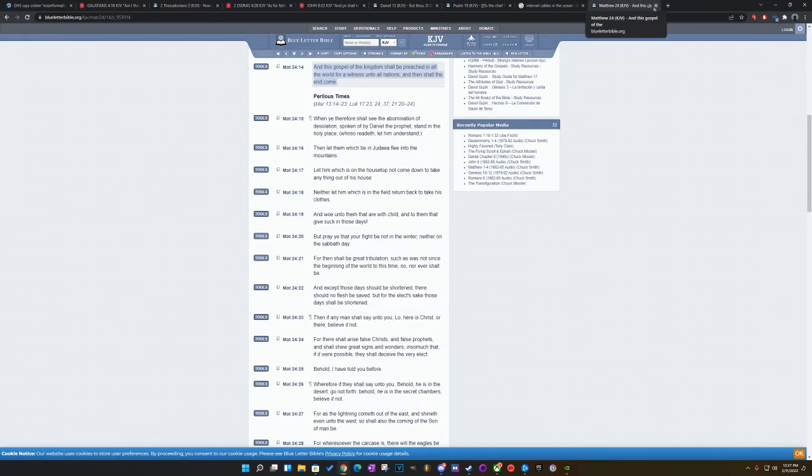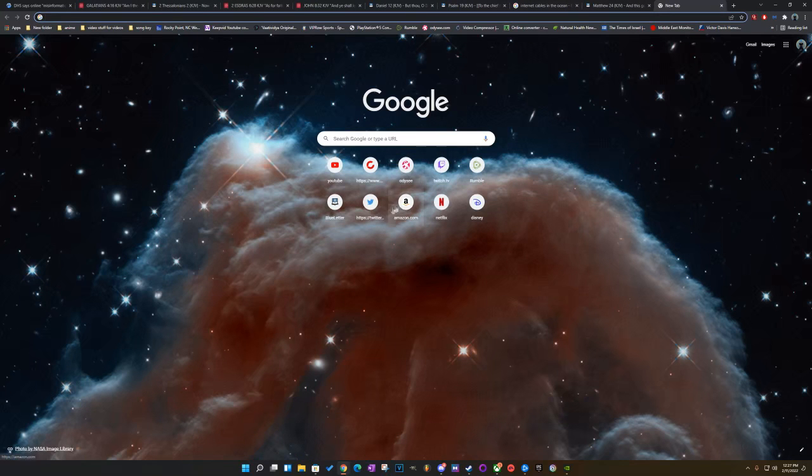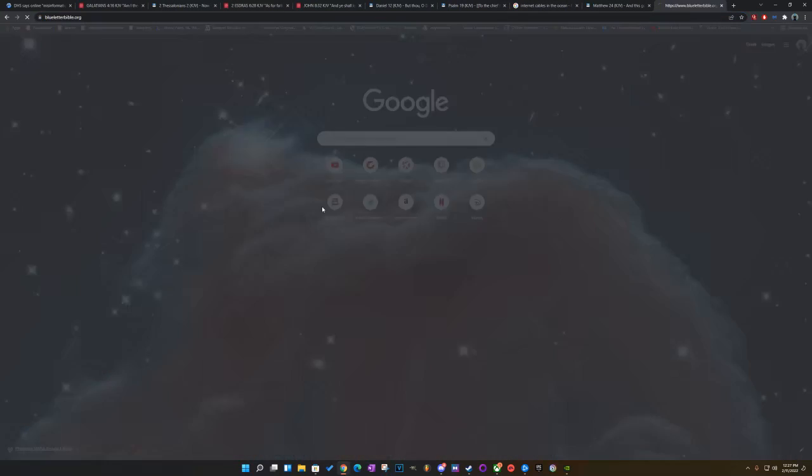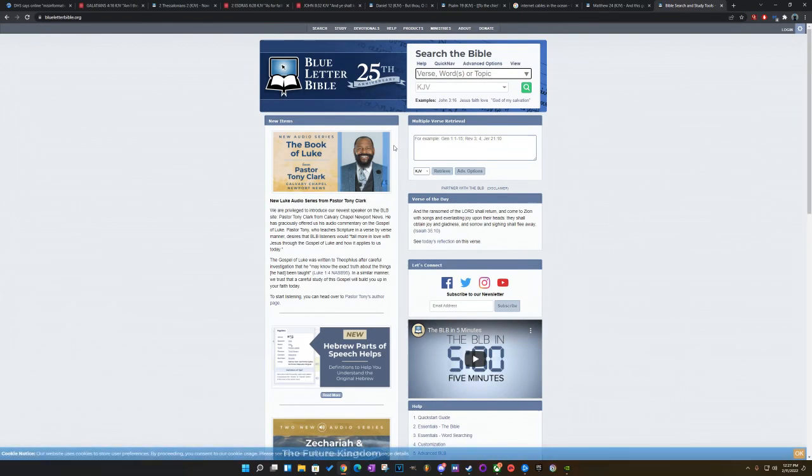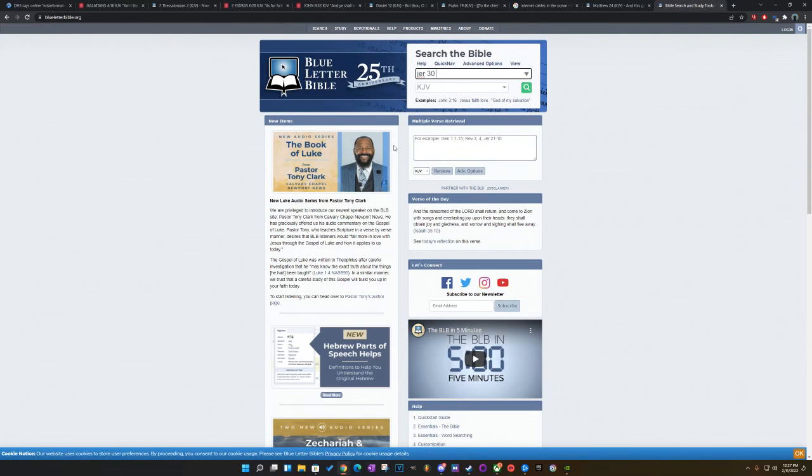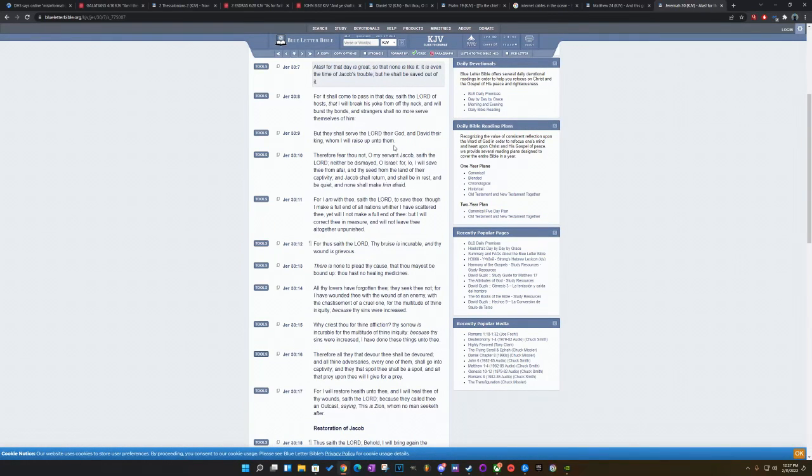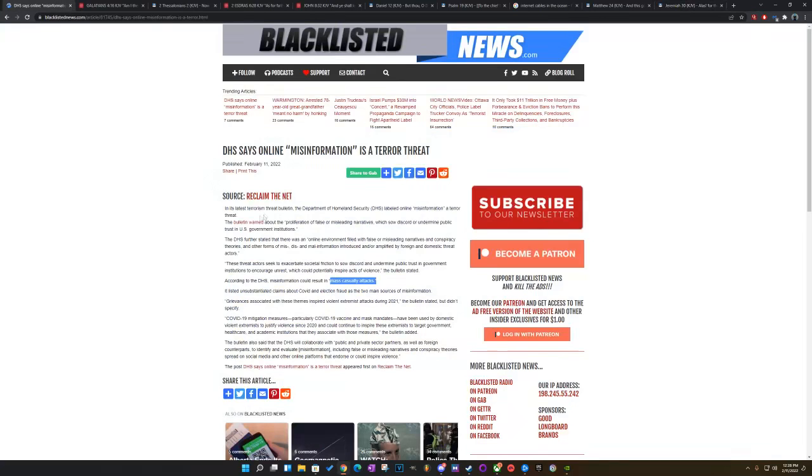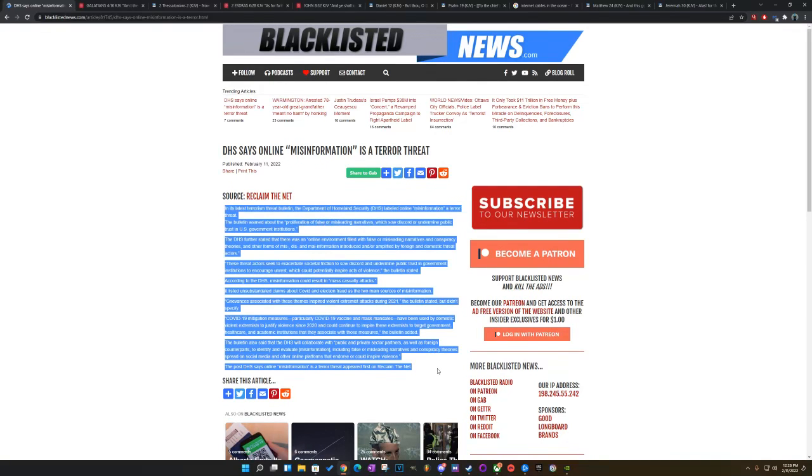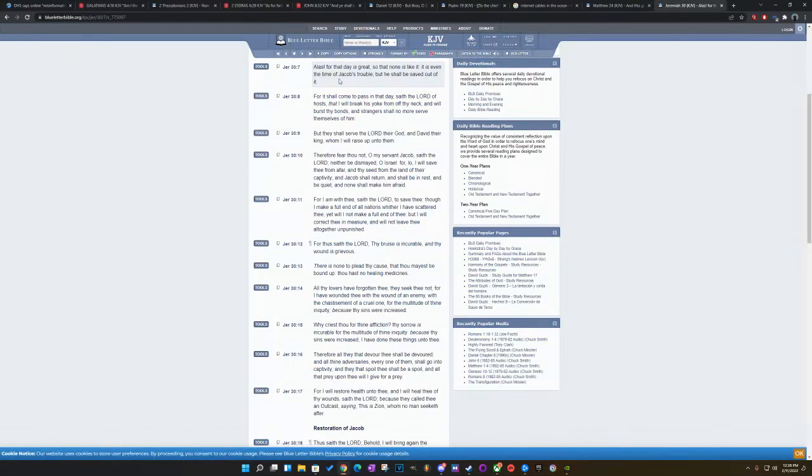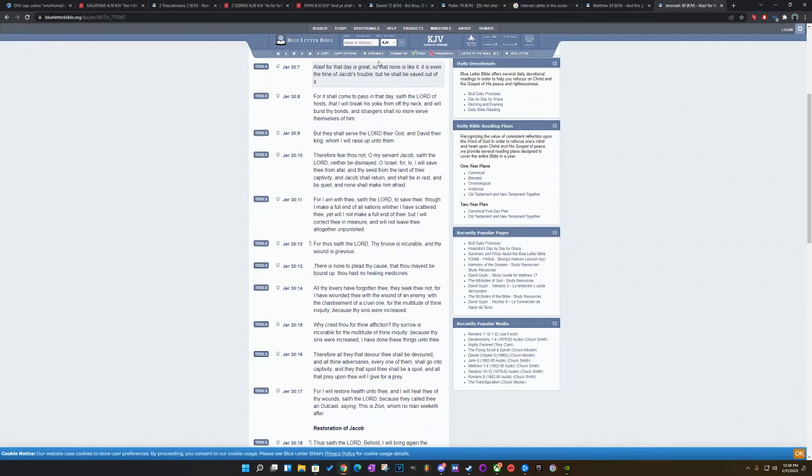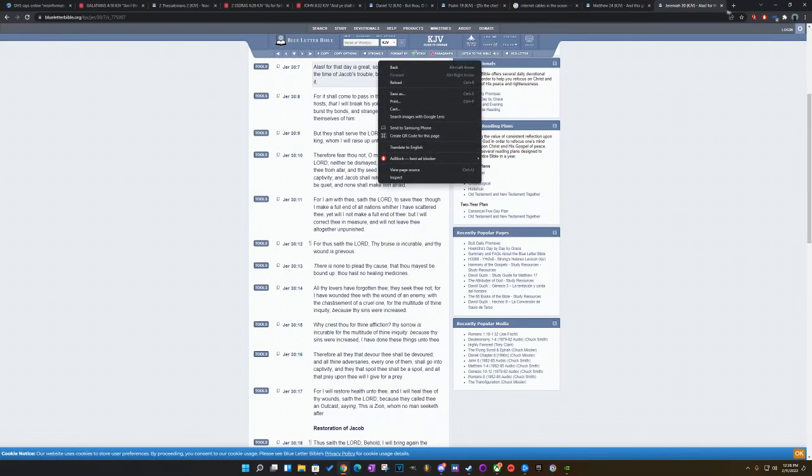Let's go to Jeremiah 30. Because, like I said, these people are going to come down with great wrath. They're, it's eventually going to come to, this stuff's not working anymore. We got to come down upon these people. This is Jeremiah 37. At last for that day is great so that none is like it. This is talking about when all this propaganda and all this stuff doesn't work that they're doing, they're just eventually going to come down hard upon the people. It says, at last for that day is great so that none is like it. It is even a time of Jacob's trouble. But he shall be saved out of it. We're going to be saved out of it, man. But Jacob's trouble is going to be a big deal, man.